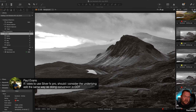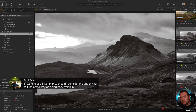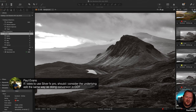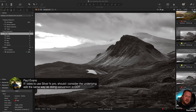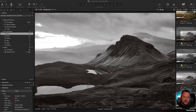On Paul's question about Silver Effects Pro from Nik/DxO — yes, the underlying color edit in Capture One will affect how Silver Effects interprets the image. Silver Effects has its own controls for interpreting channels, so start with those, but if you can't get blues dark enough, go back into Capture One, make the blues darker or more saturated, then try again in Silver Effects.